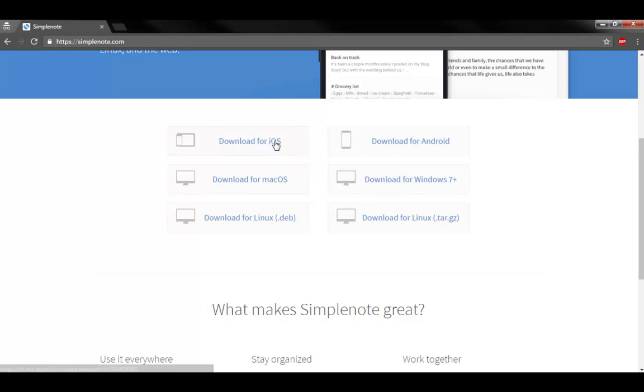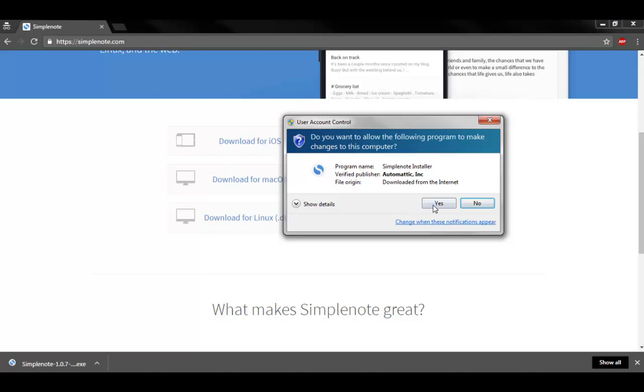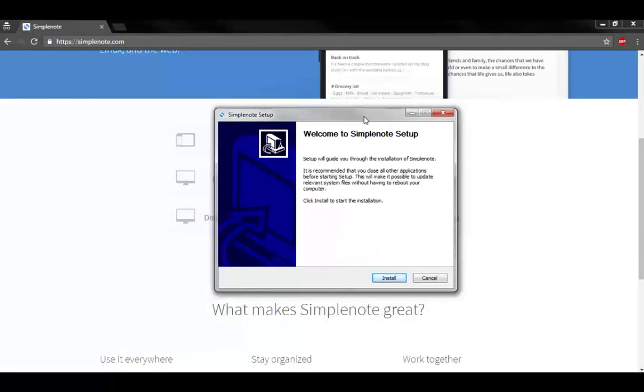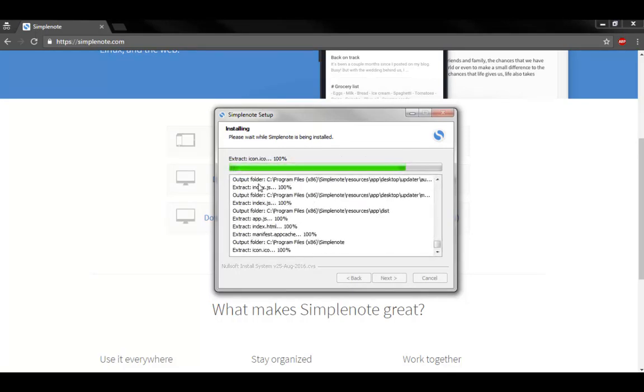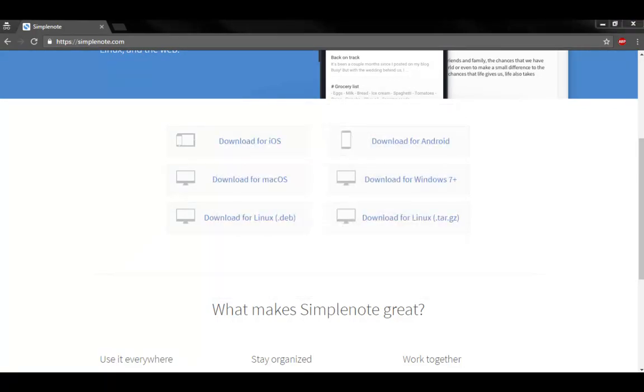To install on Windows, all you just need to go to SimplenNote and download the application. Once the application is getting downloaded, all you just need to click and run. Start the application installation on Windows system. Once the installation is finished, all you just need to click on Finish.